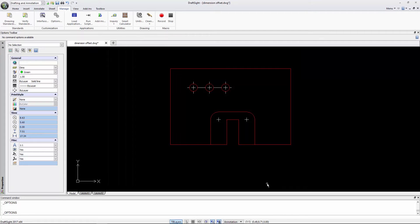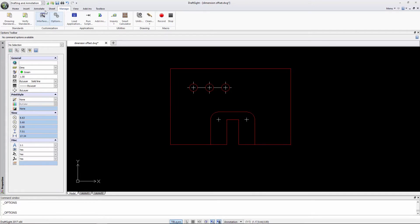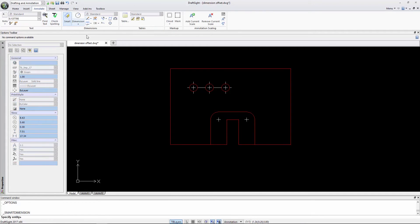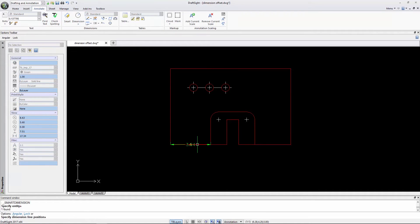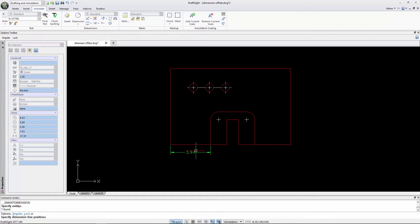If I go to the Annotate tab and select Smart Dimension and select this line, you'll see the first dimension snaps at 0.4 units from the edge of the geometry.